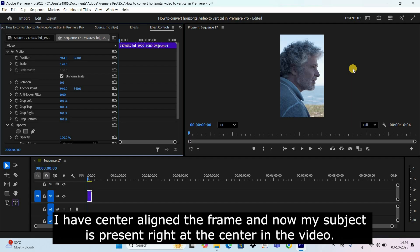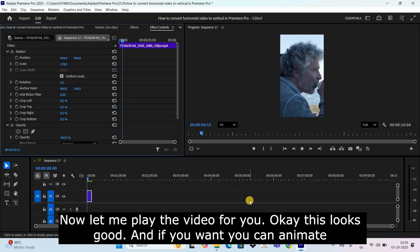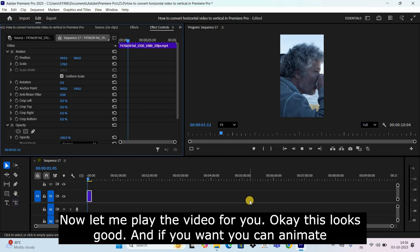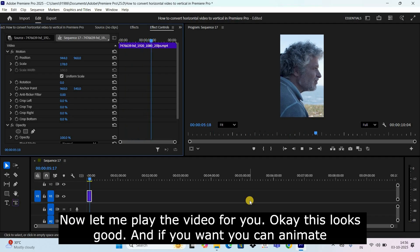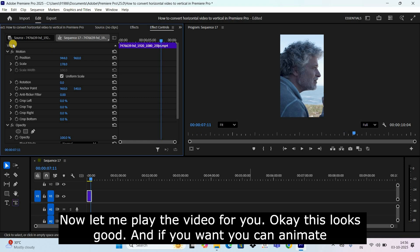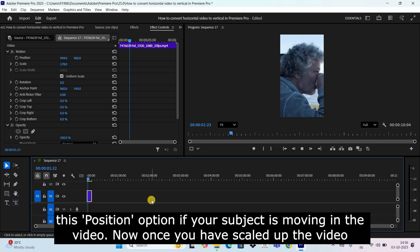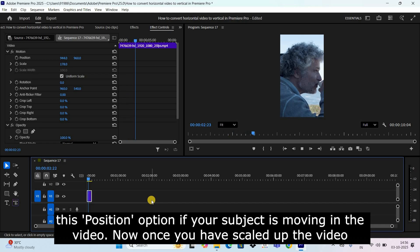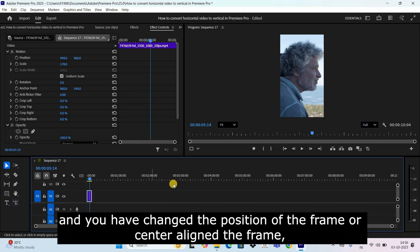Now let me play the video for you. Okay this looks good. And if you want you can animate this position option if your subject is moving in the video. Now once you have scaled up the video and you have changed the position of the frame or center aligned the frame, now let's export this.